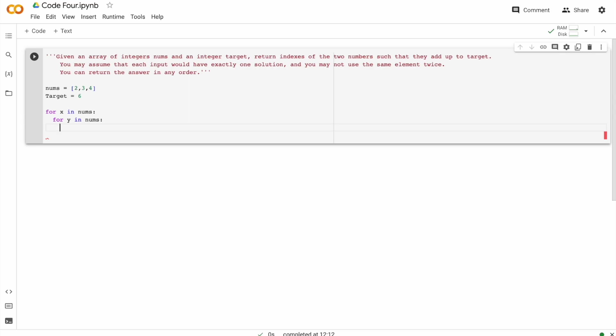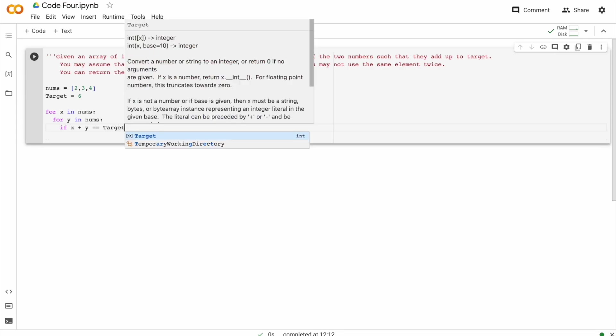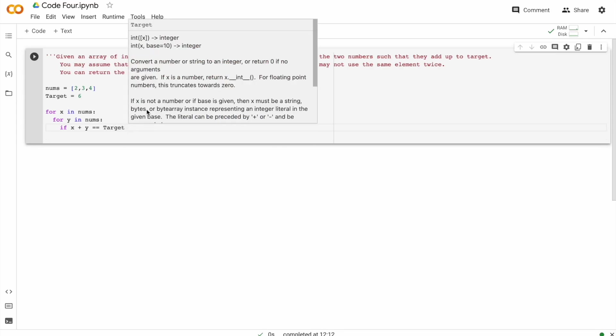And now let's get into the condition part. If X plus Y is equal to target, exactly what we were told before.